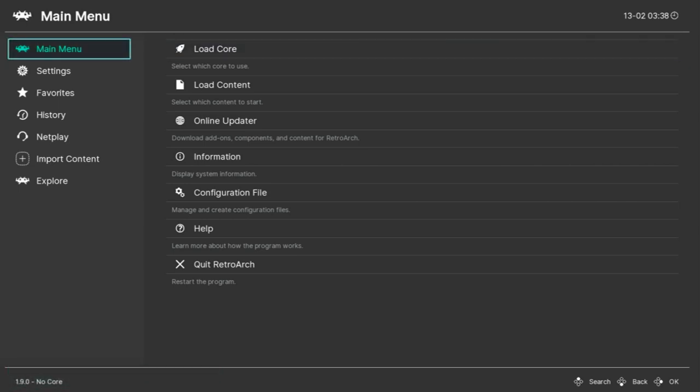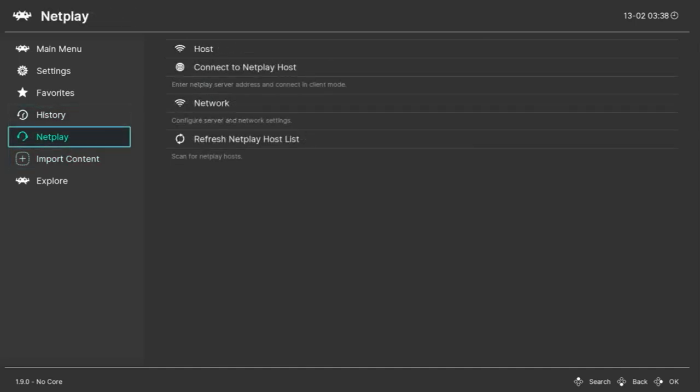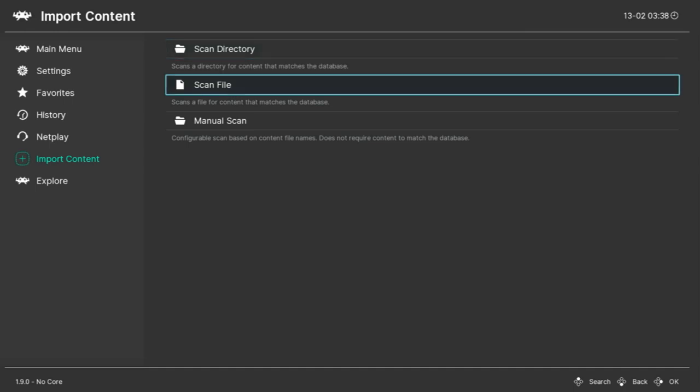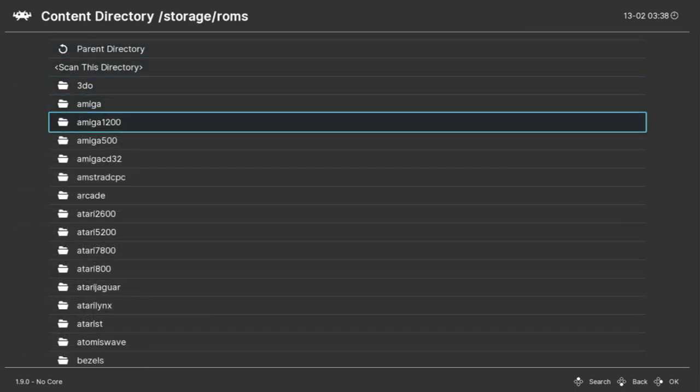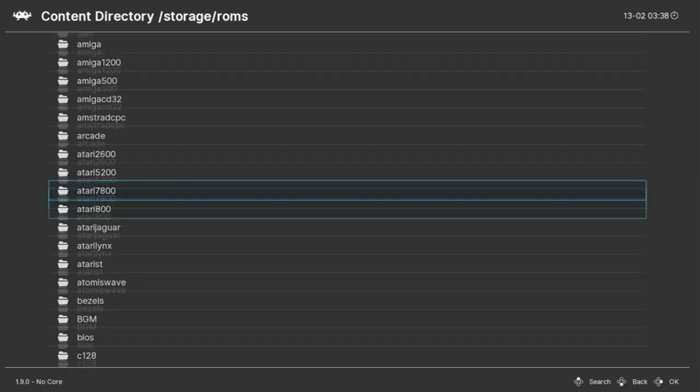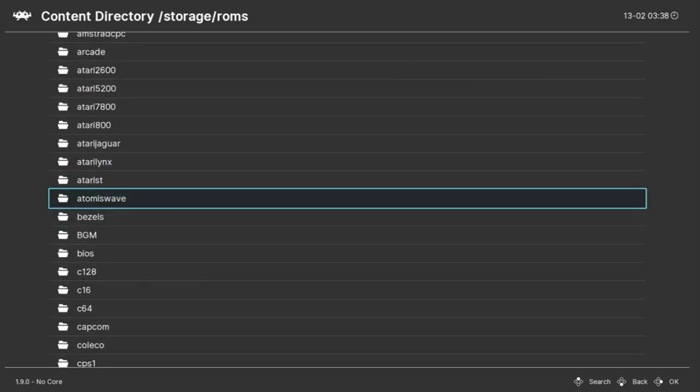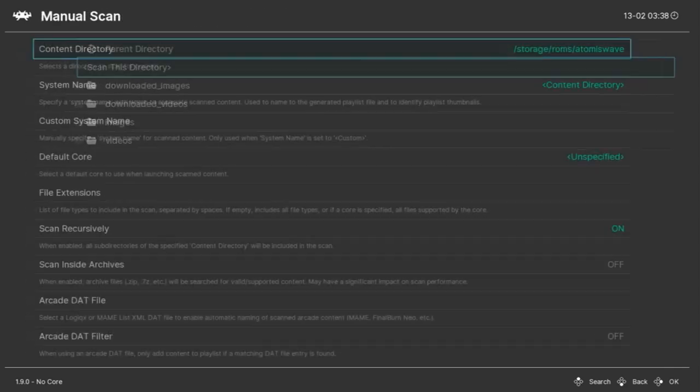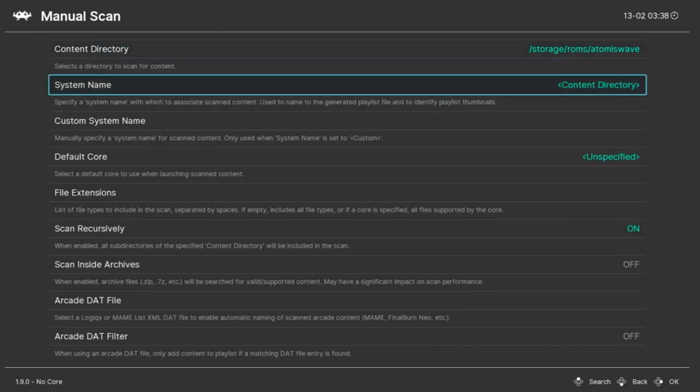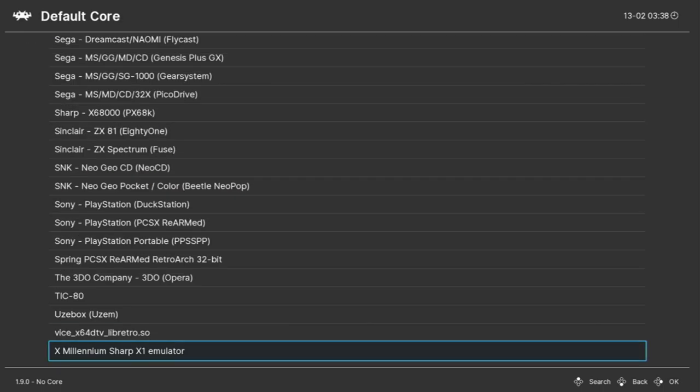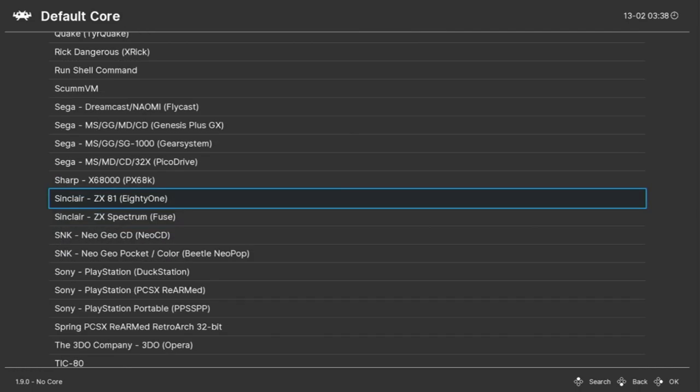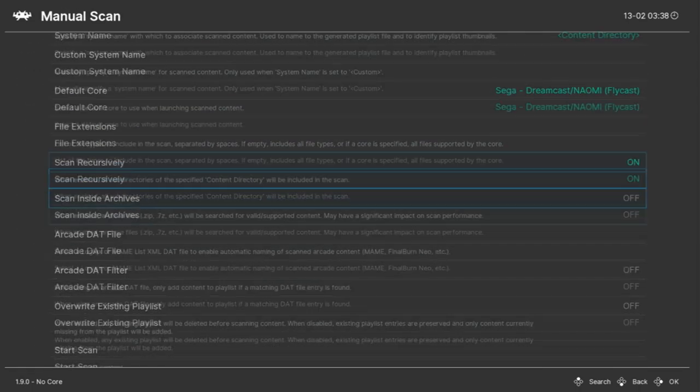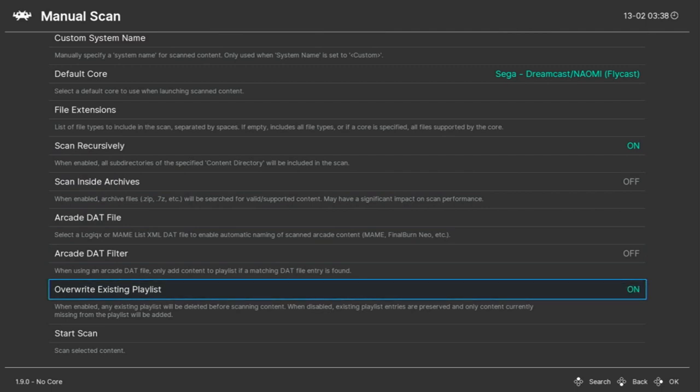On the left, go to Import Content, then Manual Scan. Go to Content Directory, and then go down to Atomiswave. Select, and then go down to Scan This Directory. Under Default Core, we want to choose Flycast. So press Up, and then go to Sega Dreamcast Naomi. Now go down to the bottom, where it says Overwrite Existing Playlist. Select that to On, and then Start Scan.